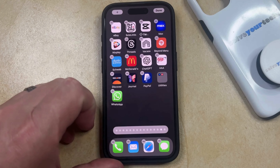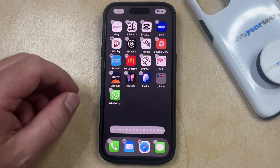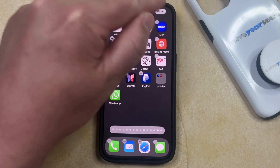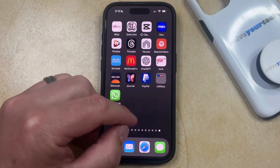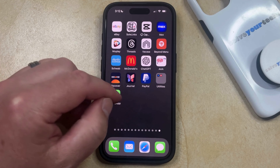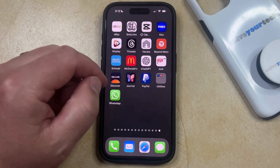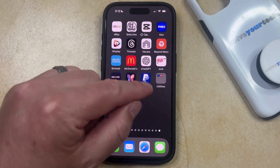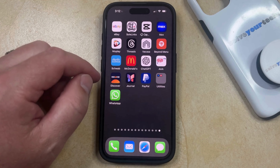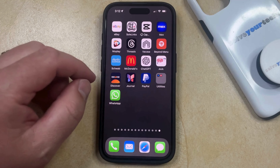Once you've found the desired location for the app, you can tap the Done button. Note that if you only had two apps in the folder, then removing one of the apps is going to delete the folder, and the other app is just going to be shown on the home screen.